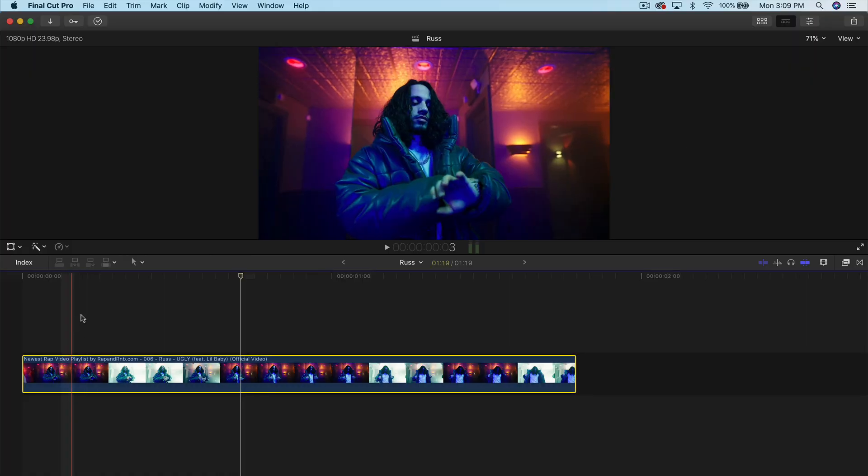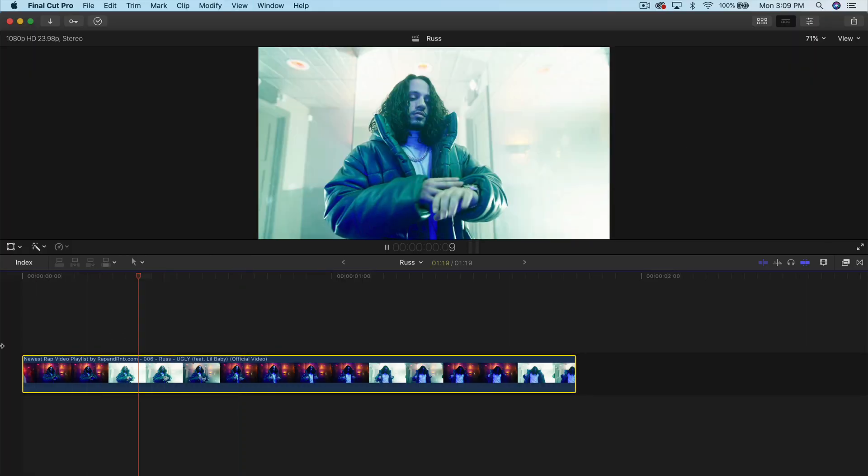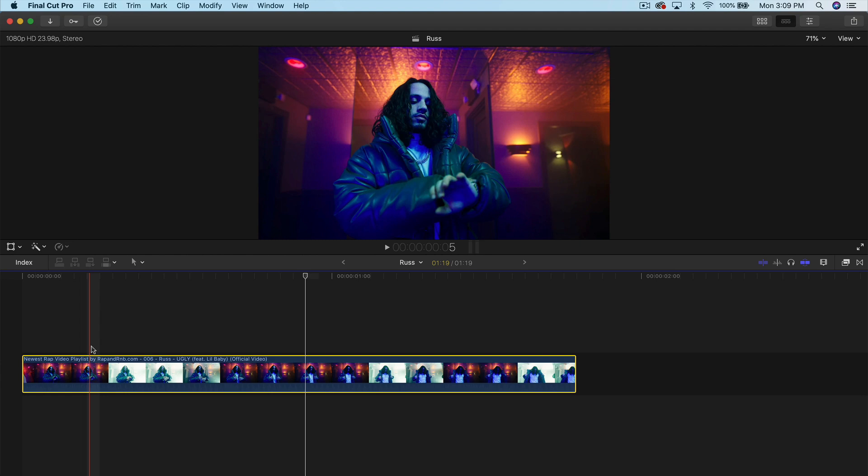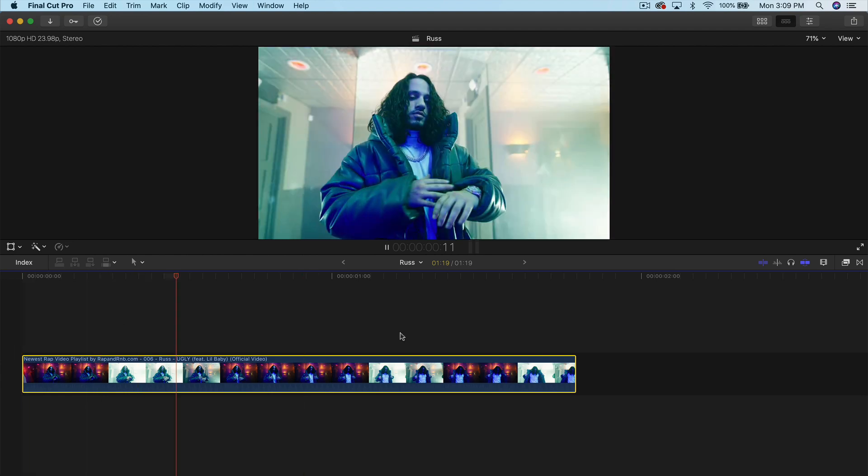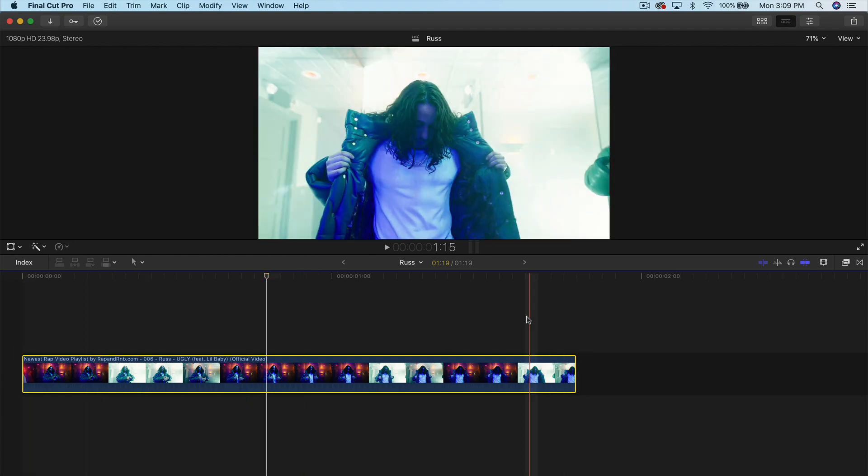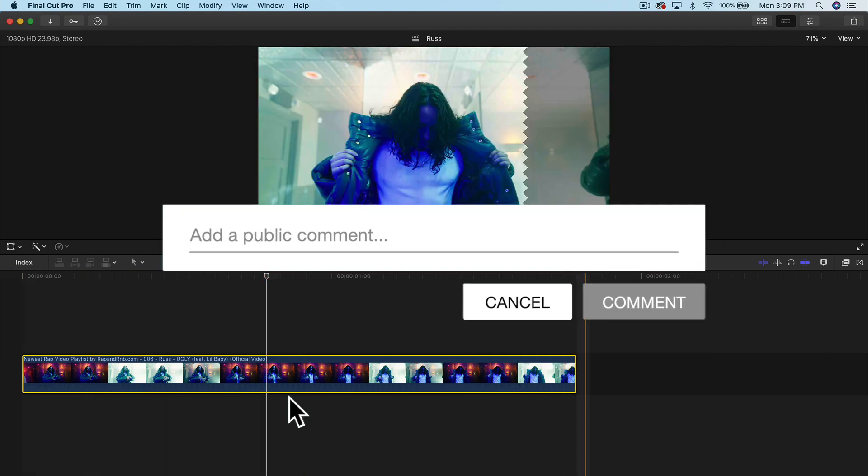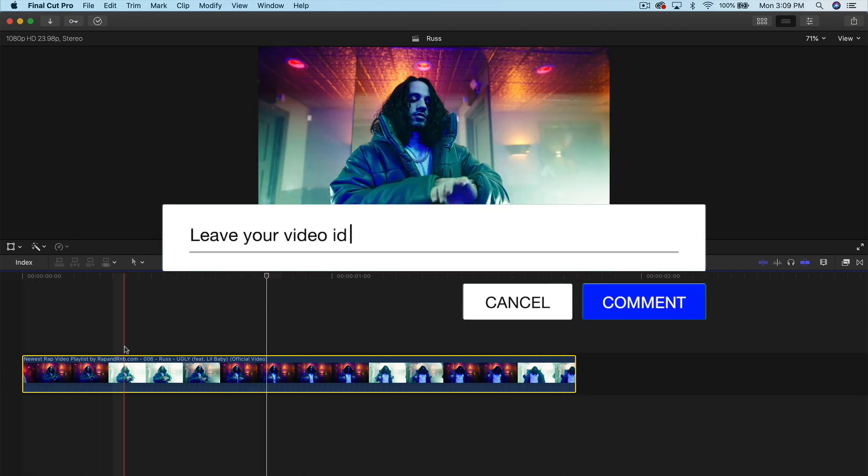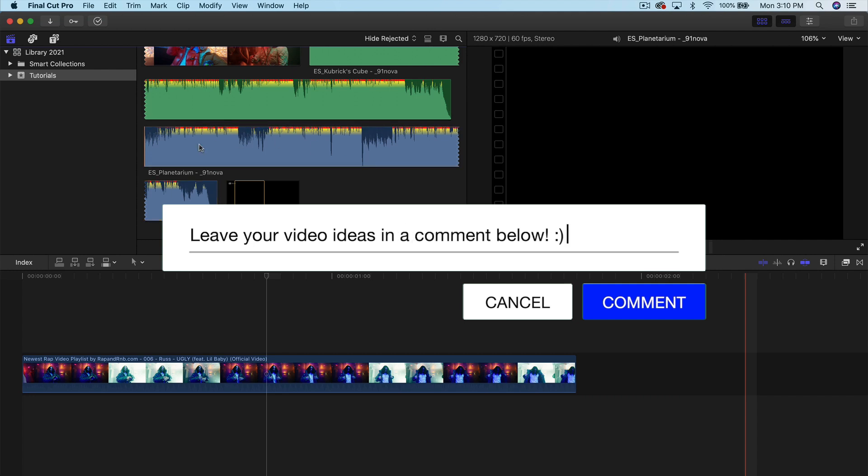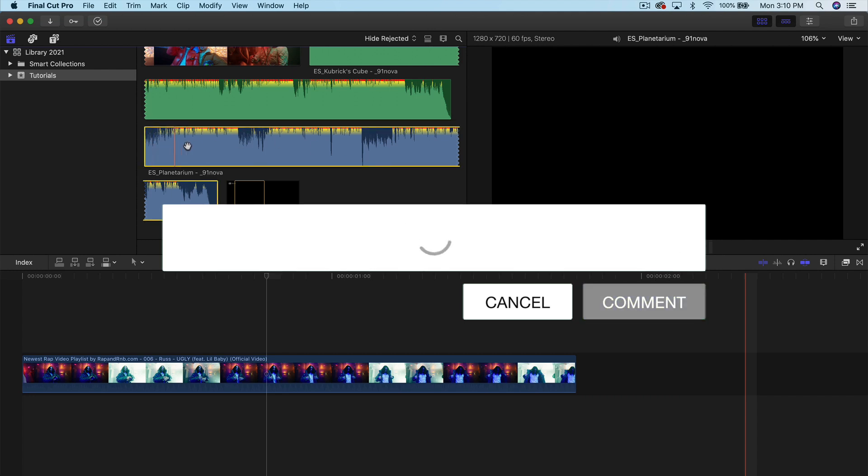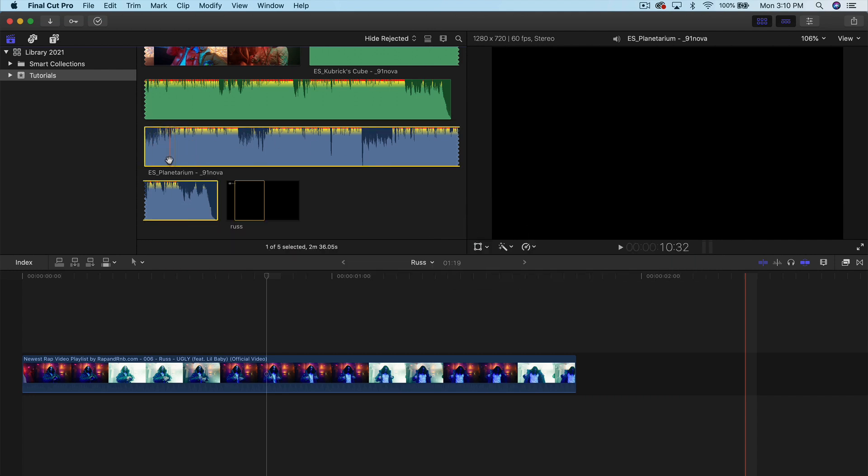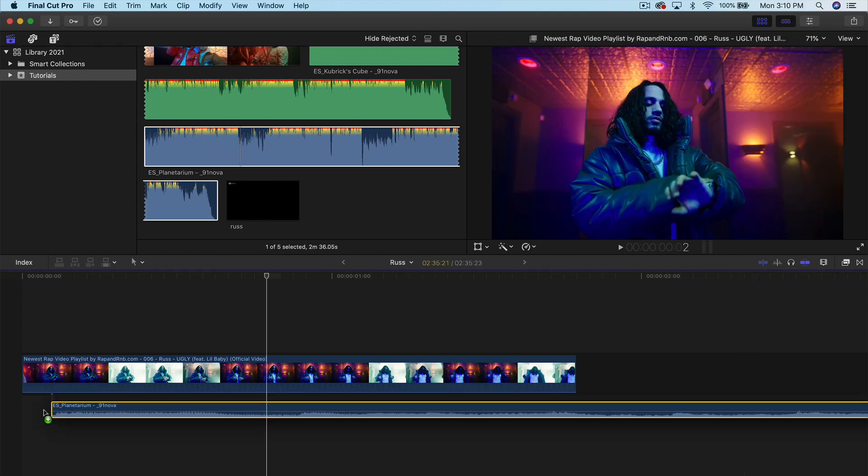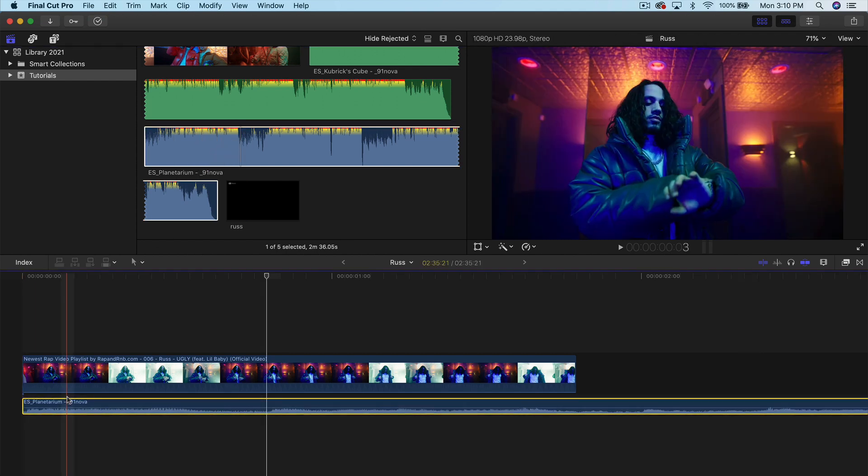Alrighty, guys. So this is the original music video here. Again, I'll have the original link down in the description. I just cut a little snippet of that about literally a second long. So the music that I use from Epidemic Sound is called Planetarium. Again, it's from the same artist, underscore 91nova. Drag it into the timeline.